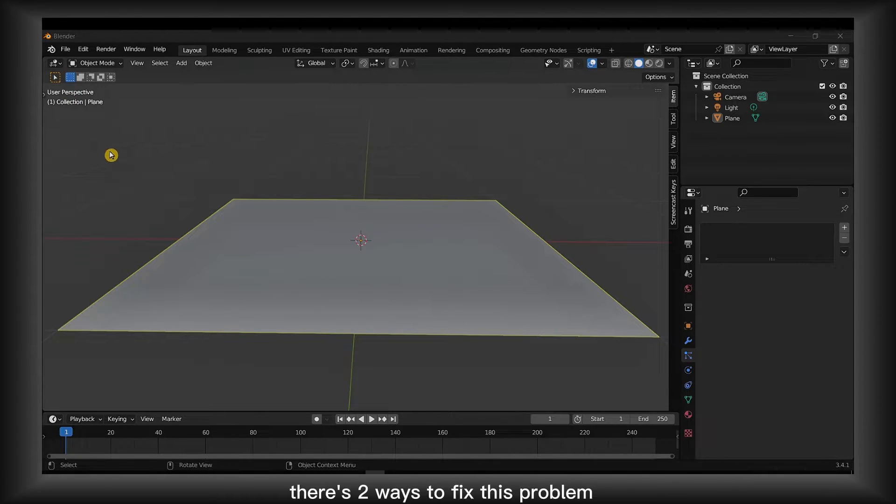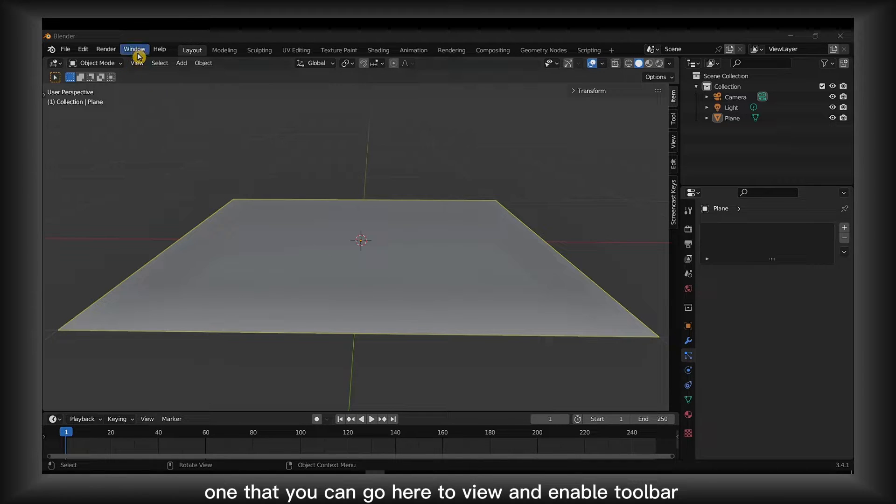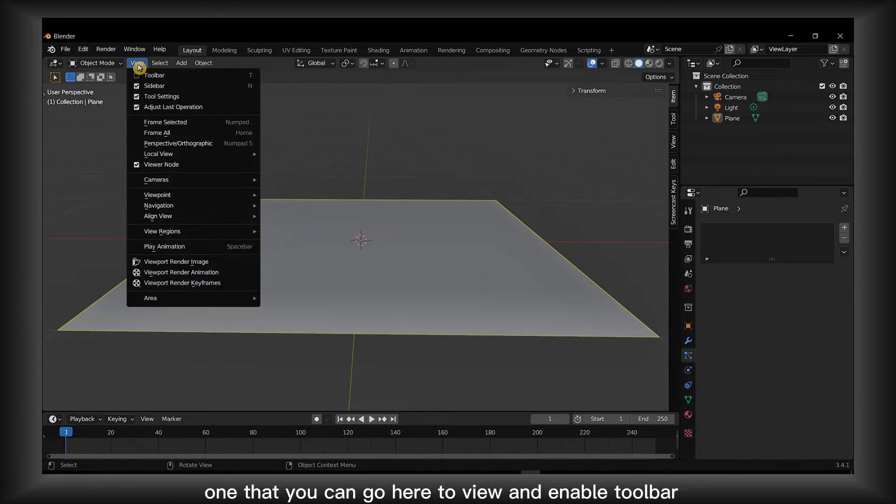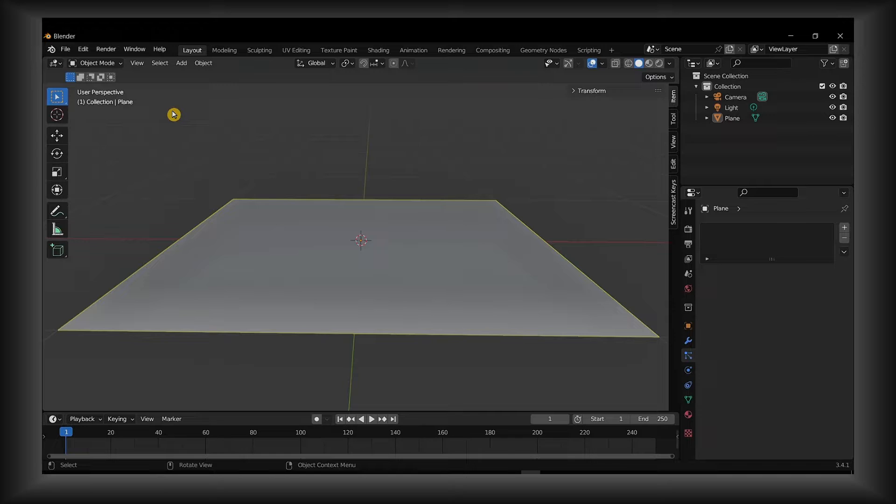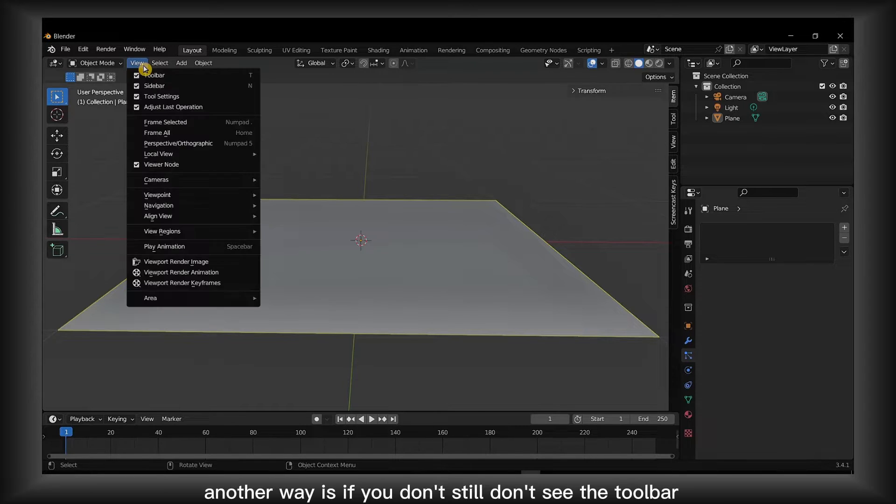There's two ways to fix this problem. One, you can go here to View and enable Toolbar.